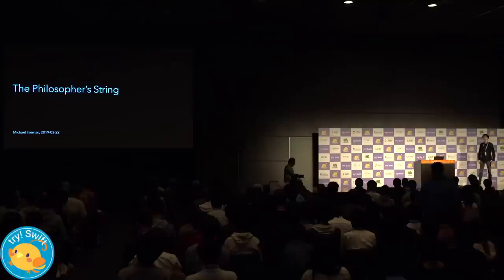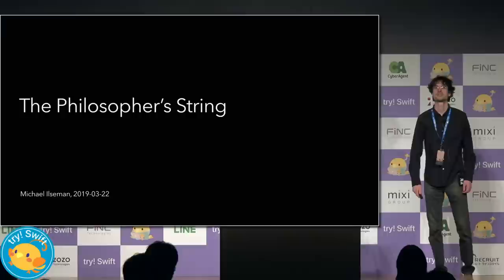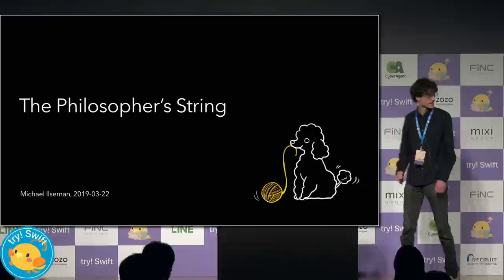Hello, my name is Michael Ellsman, and I work on the Swift Standard Library team at Apple. Konnichiwa, Yurushuma Mikuru desu. Apple no Swift Standard Library team de hatadakiteimasu.